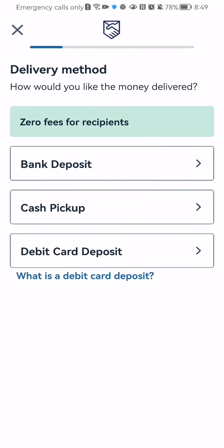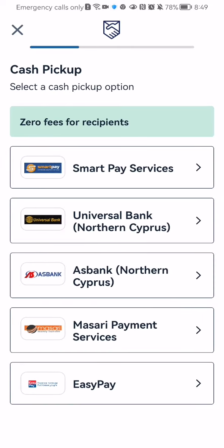You can select now the delivery method which is bank deposit, cash pickup or debit card deposit. You can select either one of these.